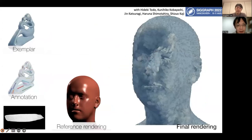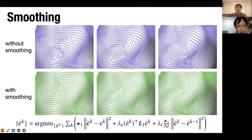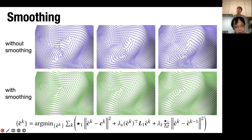I think the consistency comes from our smoothing — we apply vector field smoothing both spatially and temporally, which basically guarantees smoothness. But even without smoothing, the learned model already has some temporal coherency. I think it's because both the basis vector fields and the scalar features change smoothly over time. Our model is a linear model, so that contributes as well.